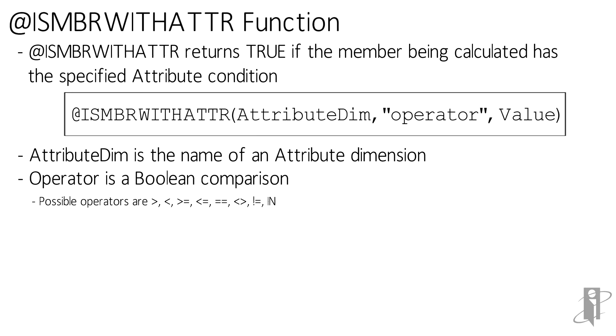For not equal to, you can either use less than greater than, or you can use the much cooler fun way, exclamation mark equals.